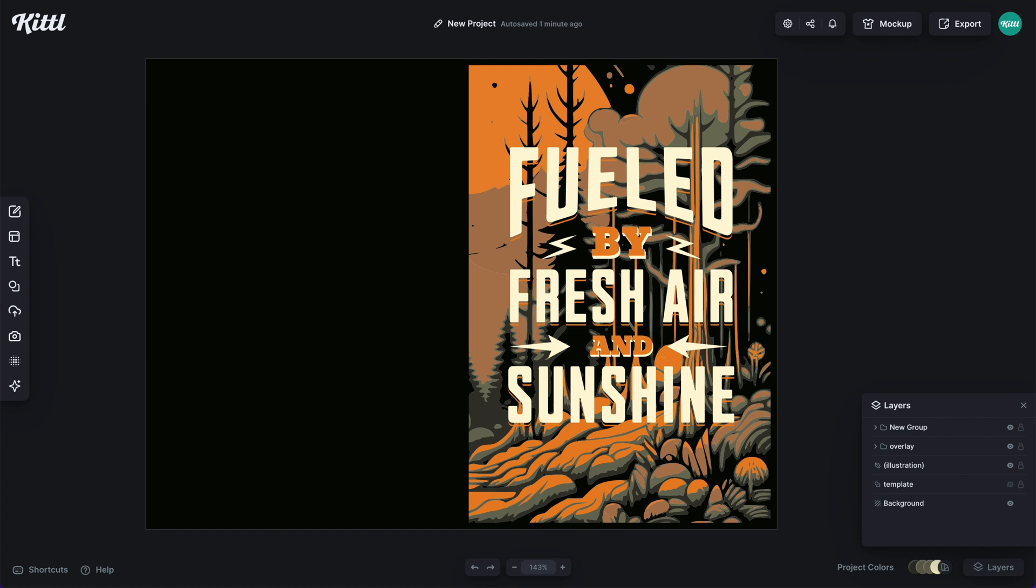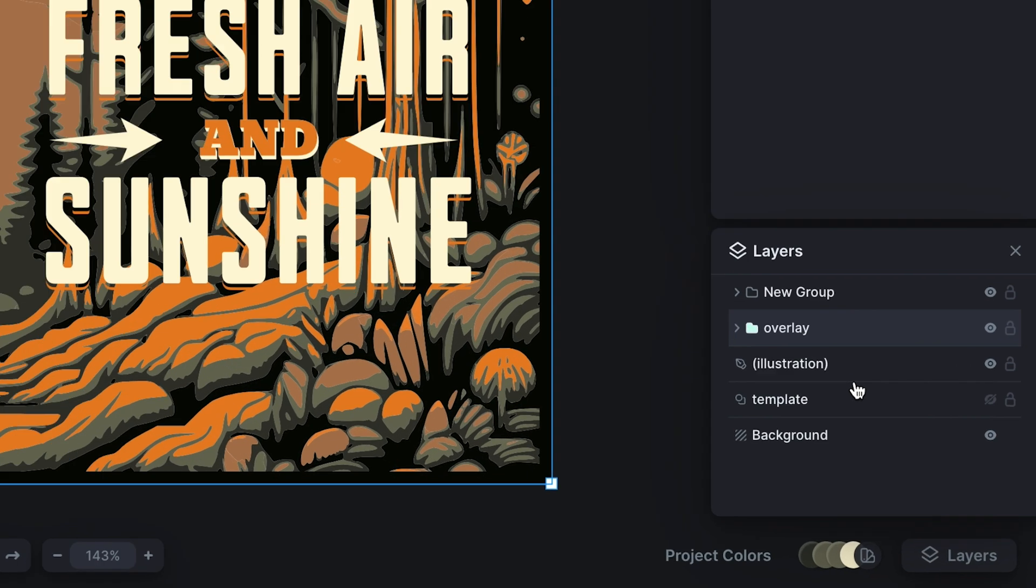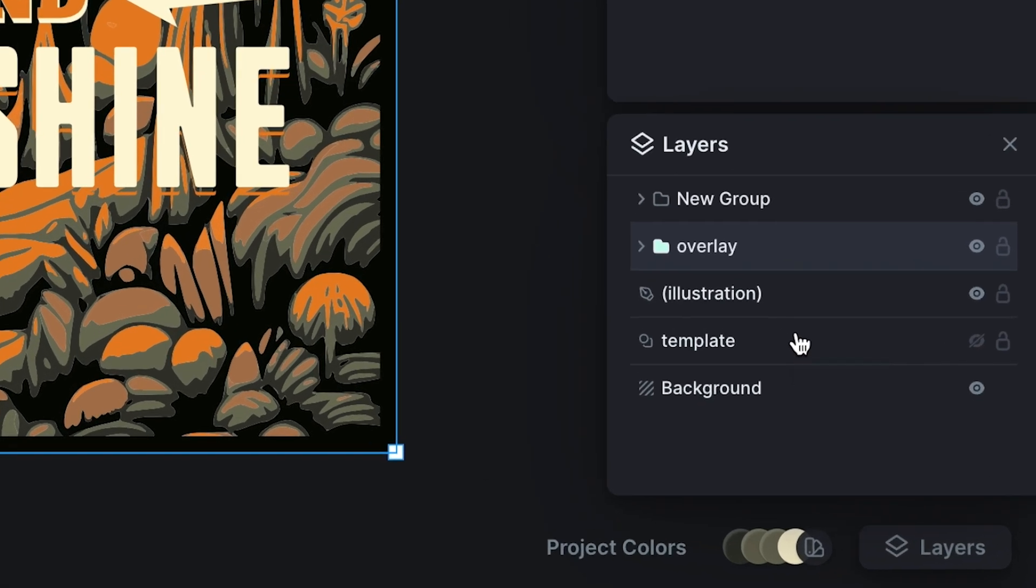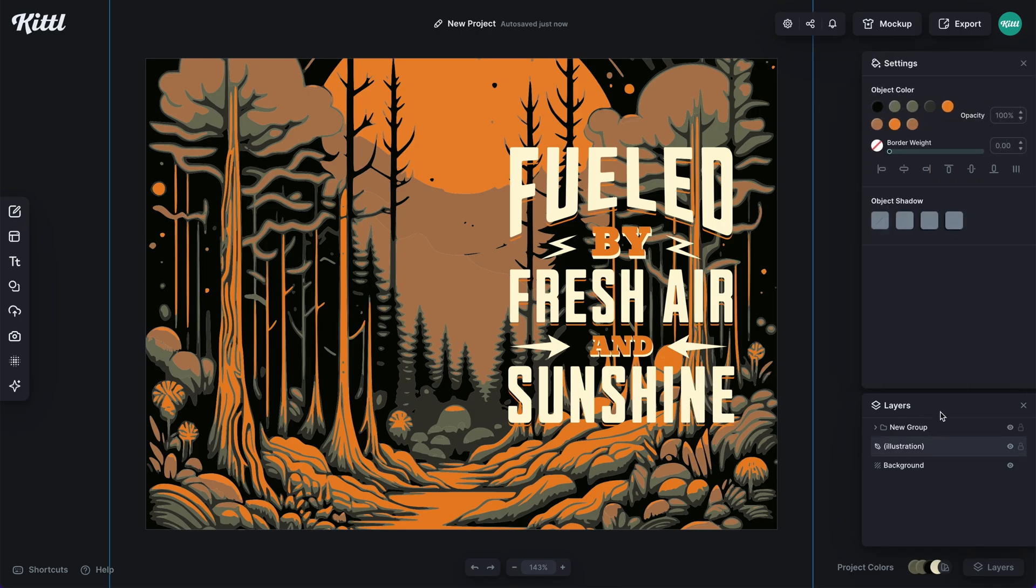To make sure that this is ready to go for KDP, all you need to do is grab your overlay and your background template and just delete them. You're left with your full image right here, and that's what you're going to be uploading to Amazon KDP.